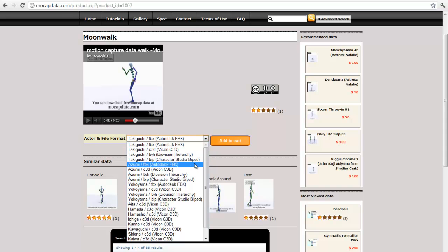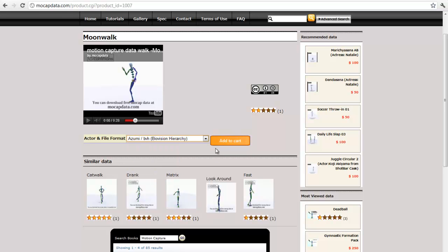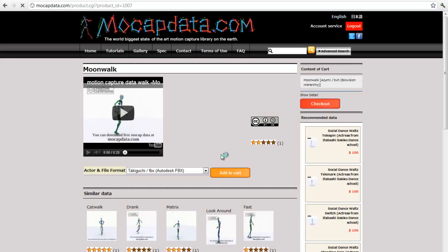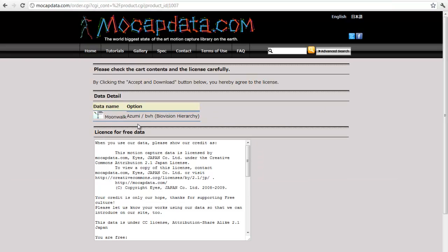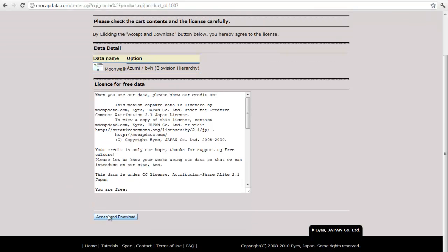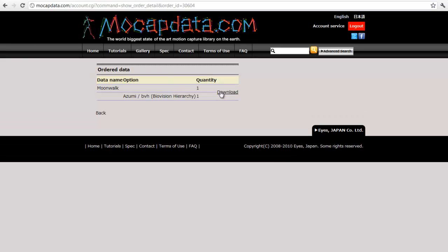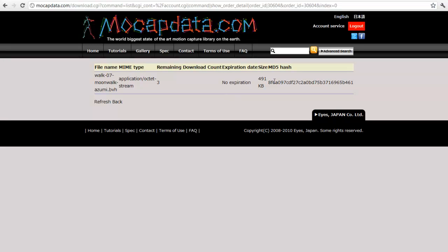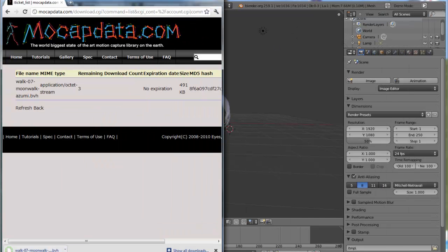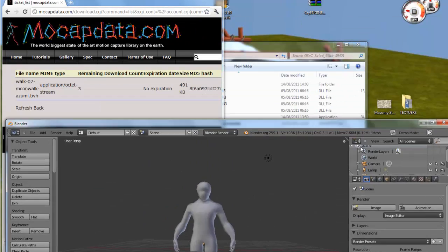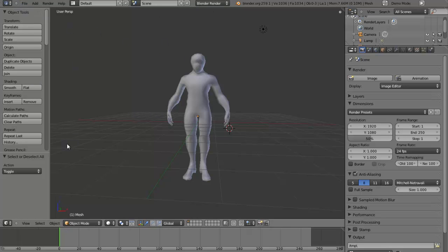You need a BVH file. I'll go with that one and add to cart, then check out. You have to re-log in again, accept and download. Click this one and download. Put that wherever you want because you'll be using it shortly.